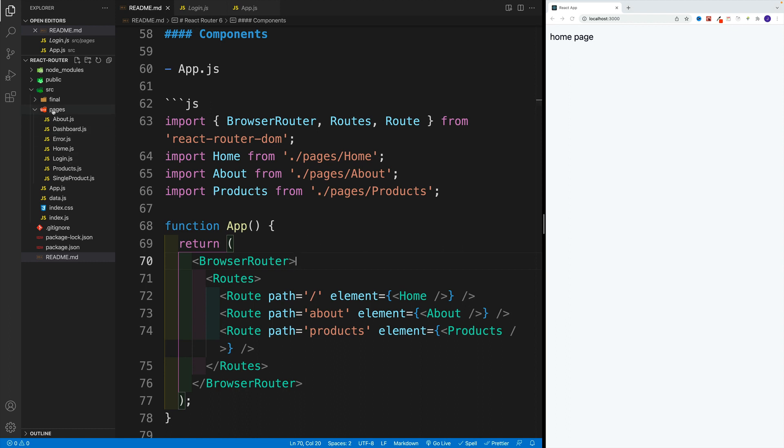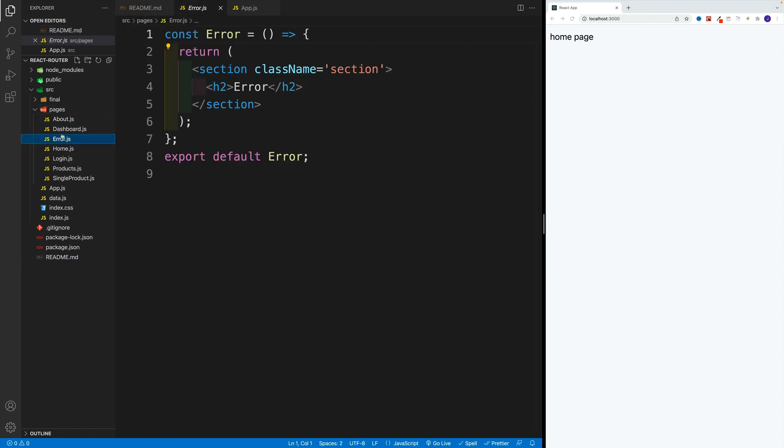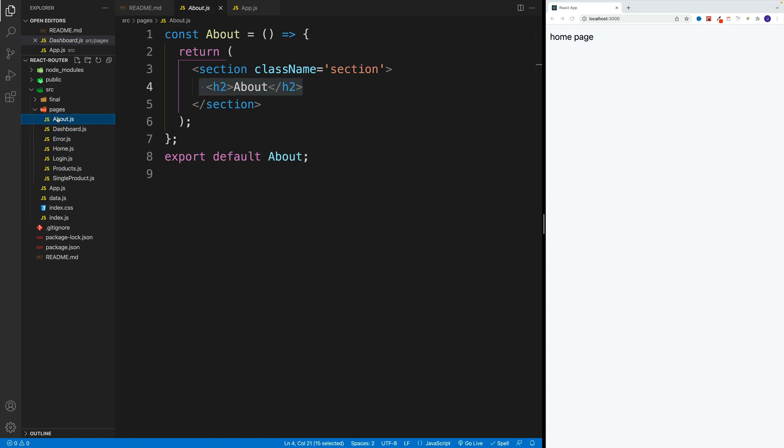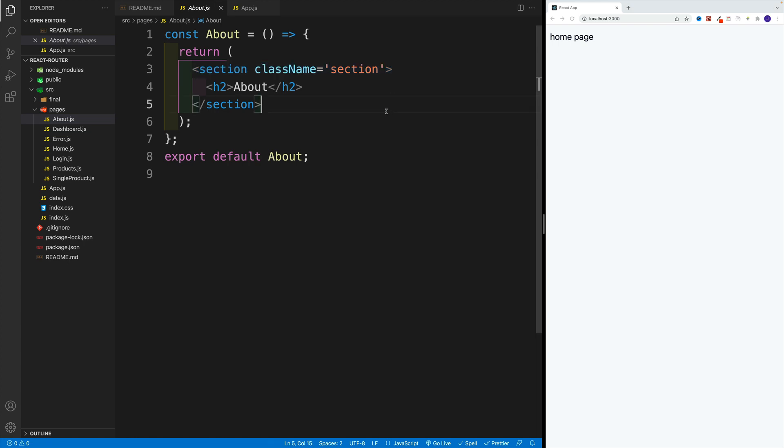You'll find in the pages a bunch of components. Again, the only reason why I set them up is just so we can save a little bit of time on setting up the boilerplate. For most components,